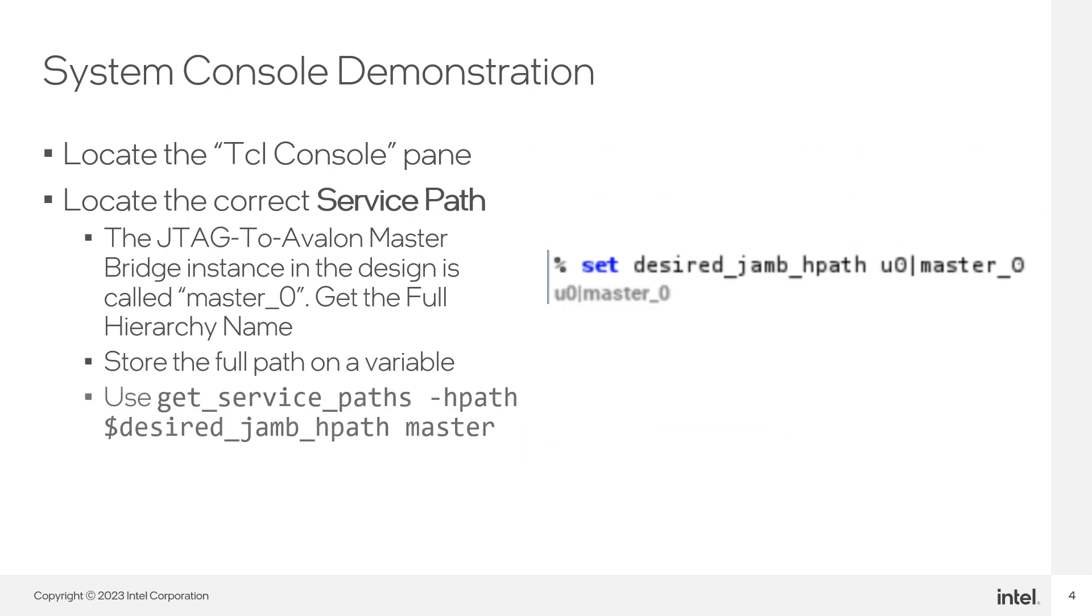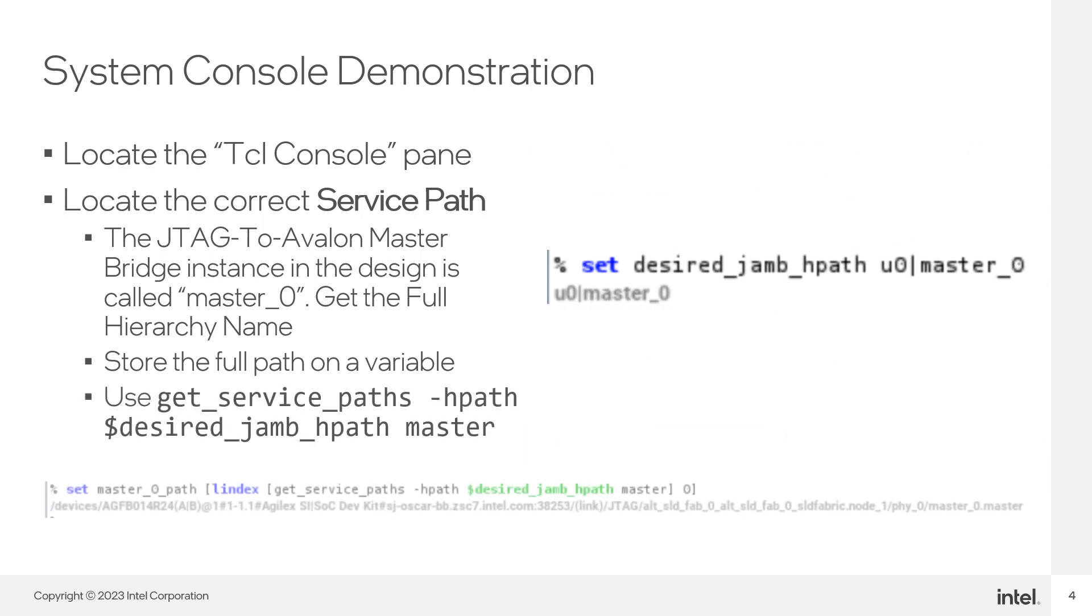Use the getServicePaths command with the flag dash hpath. Use the previously stored hierarchy as one of the arguments as well as the service type. In this case, master is the service type we want to access.